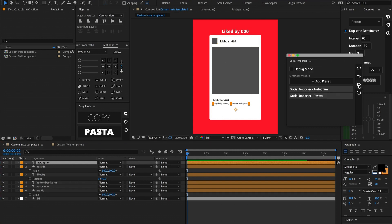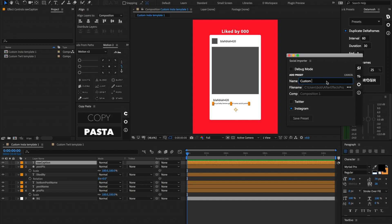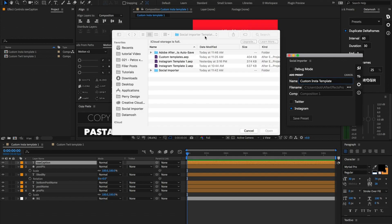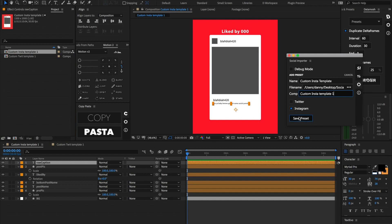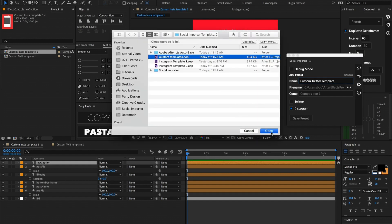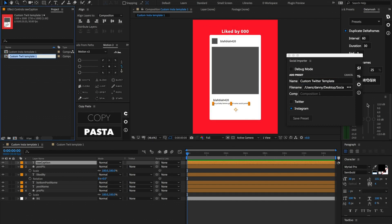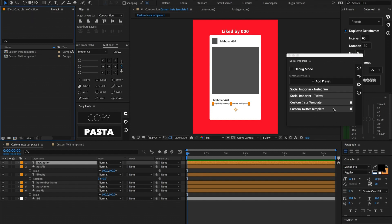Let's save these as some presets. Hit 'Add Preset,' name it 'custom Insta template.' I've already saved this project file into the social importer folder as 'custom templates,' so I'll select that, hit open, copy the composition name from the project window, paste it into the comp name field, make sure Instagram is toggled, and hit 'Save Presets.' Now let's add one more preset — 'custom Twitter template' — go to that same project file, copy the Twitter composition name, paste it into the comp name field, toggle Twitter and untoggle Instagram, and hit 'Save Presets.' Now we have these two custom templates set up.